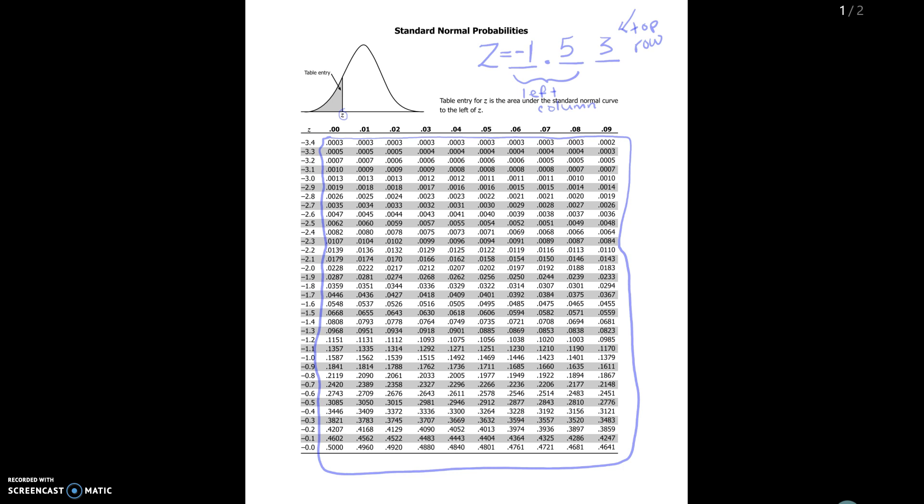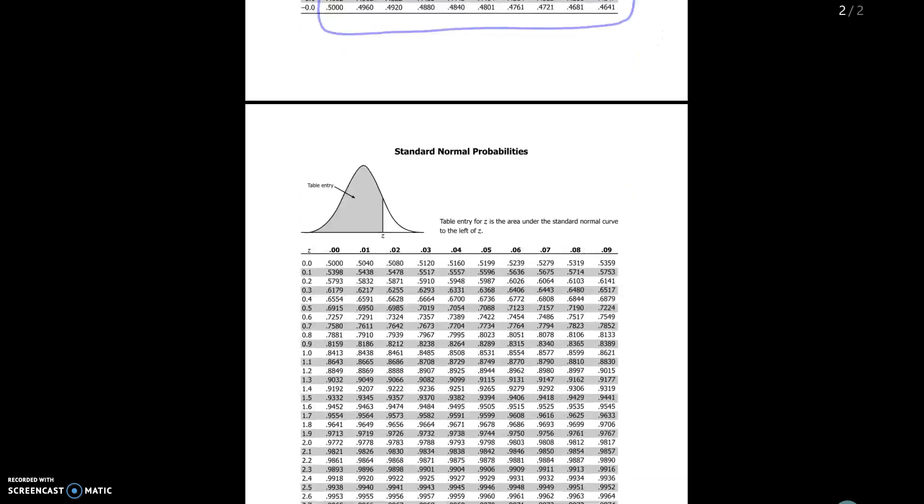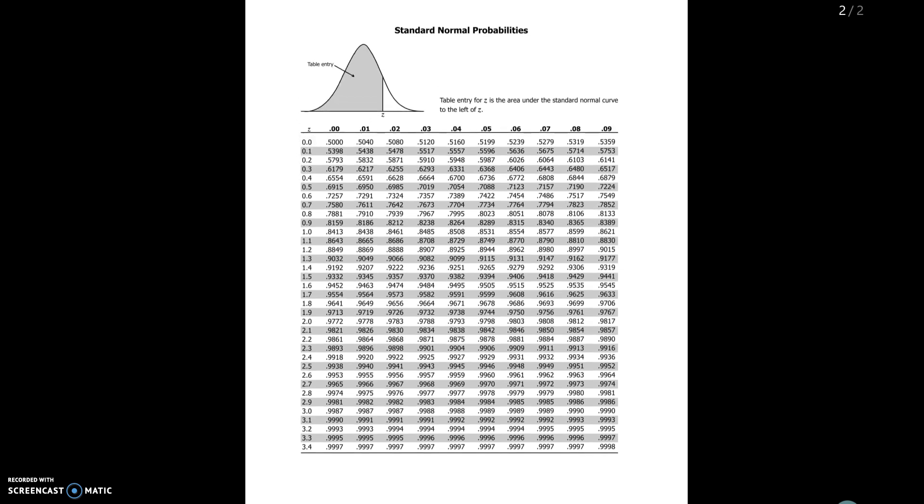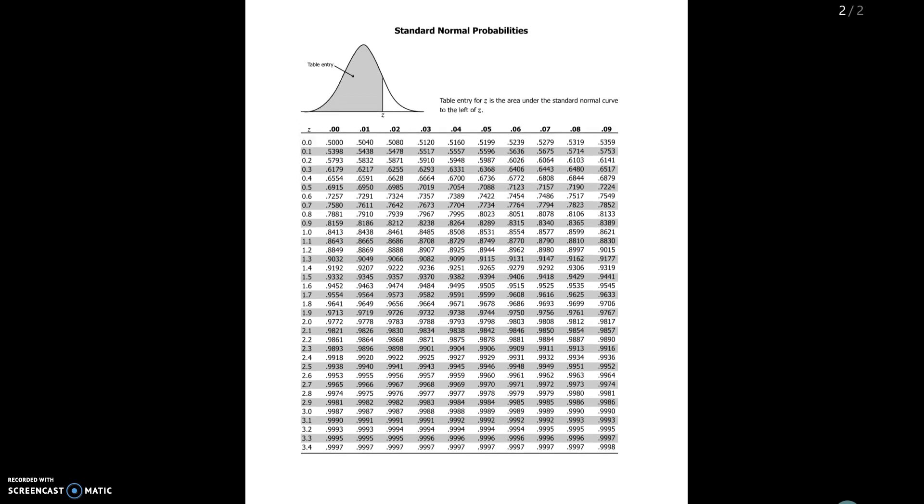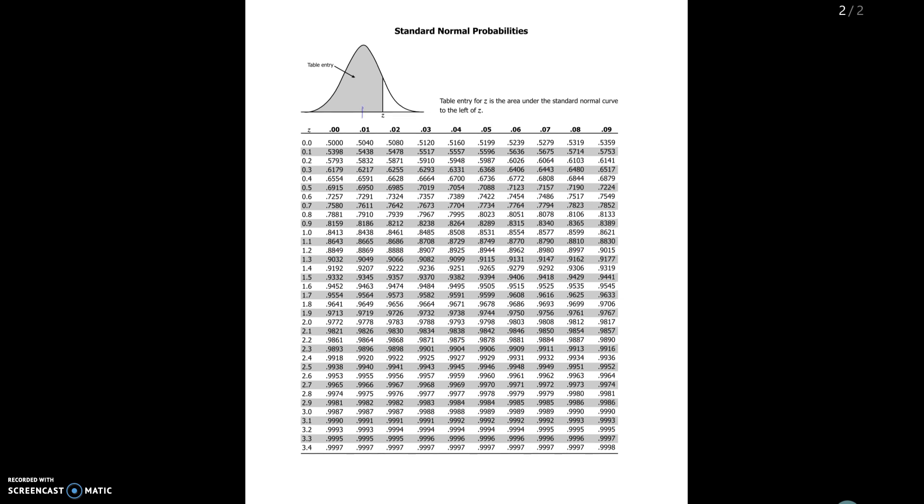Now remember that this page has all the negative values. So if you had a positive Z, if you were interested in the area to the left of a positive Z, that's when you would go to this side of the table. And again it's got this little picture for you. Remember that standard normal curves are always centered at zero, so that's why now they've moved Z to somewhere positive.